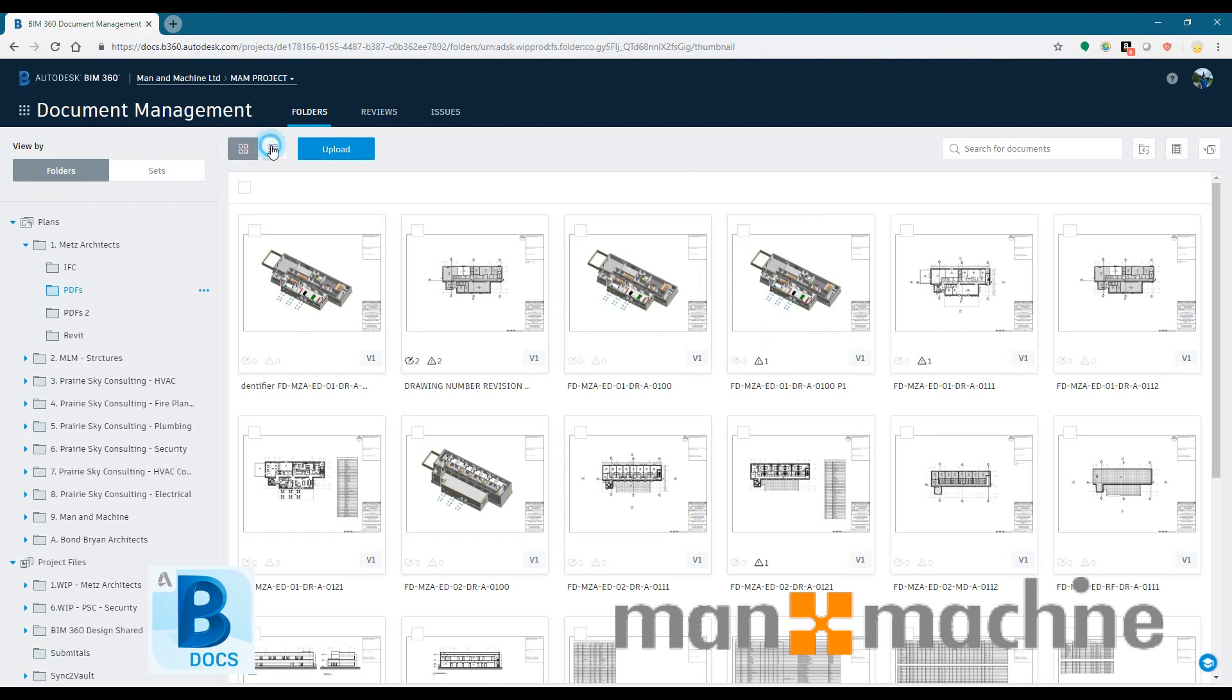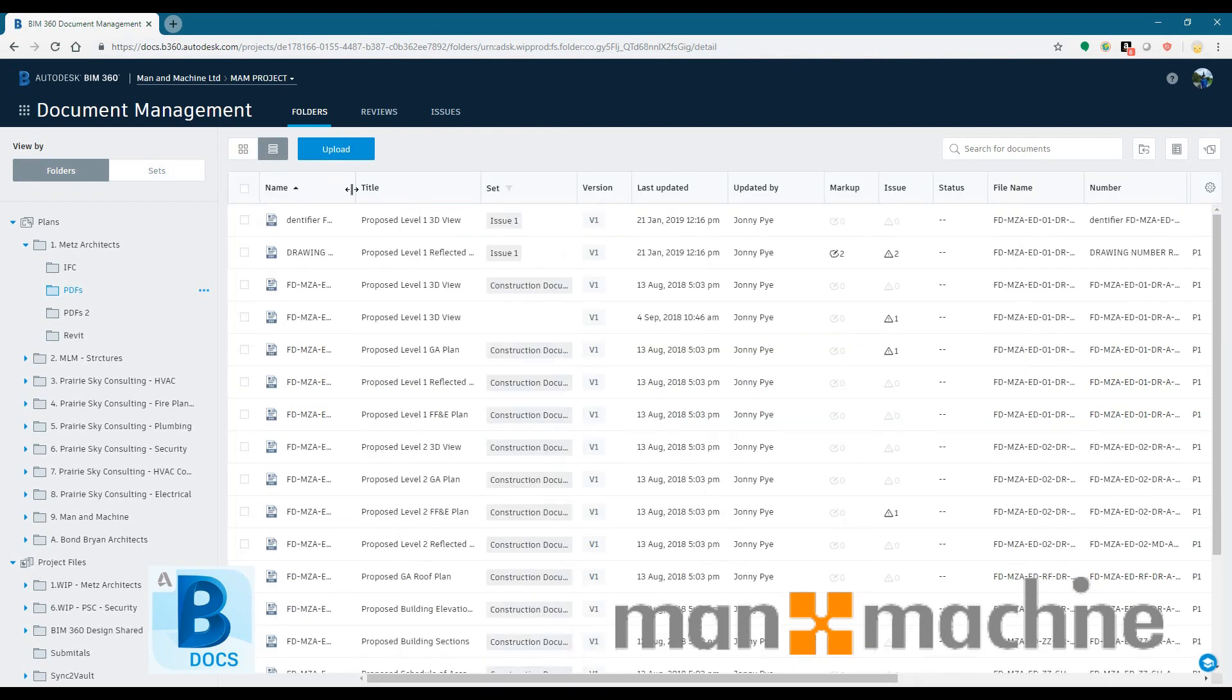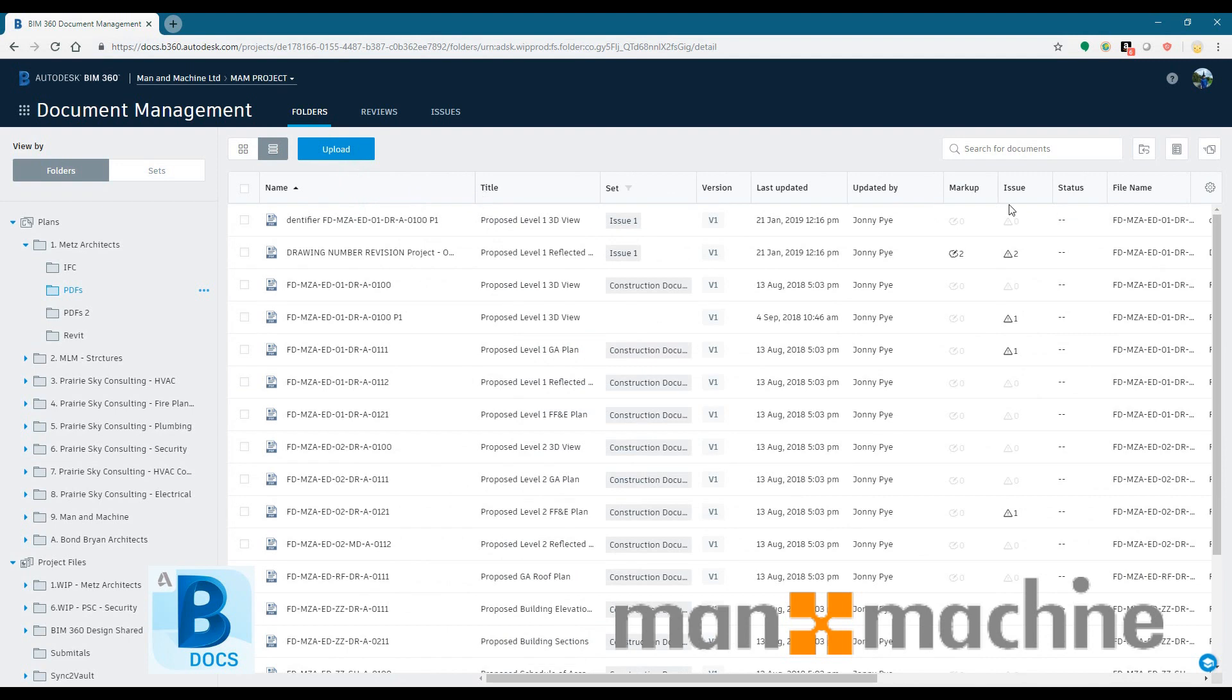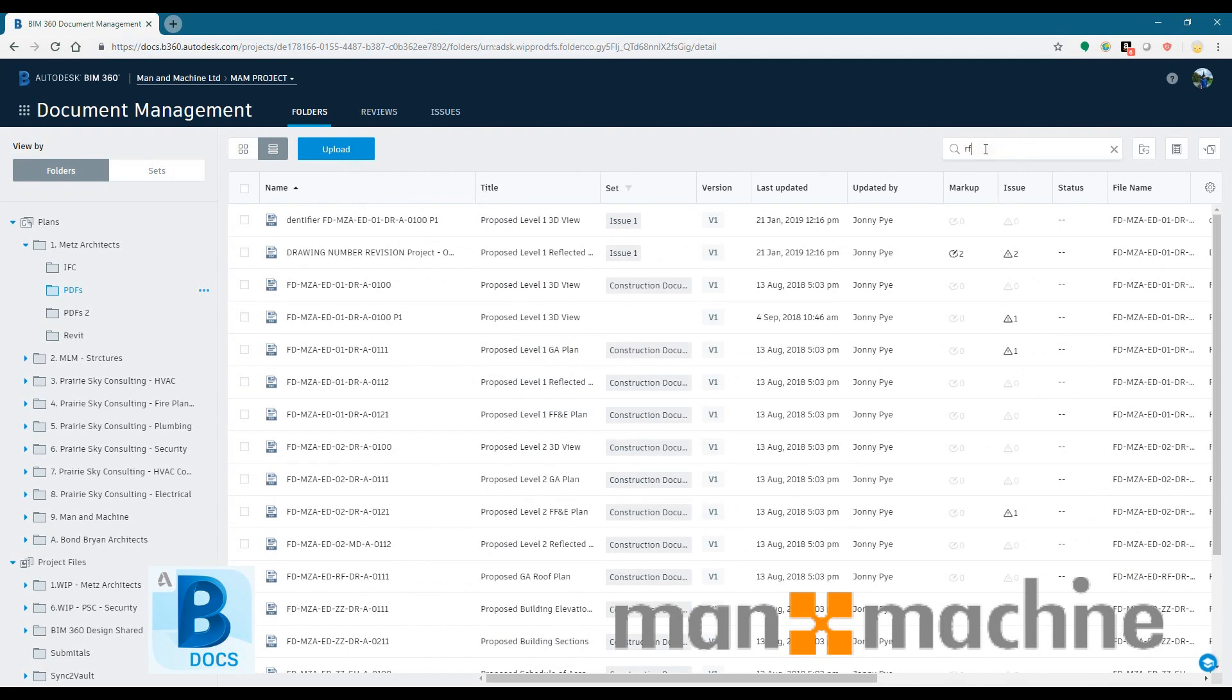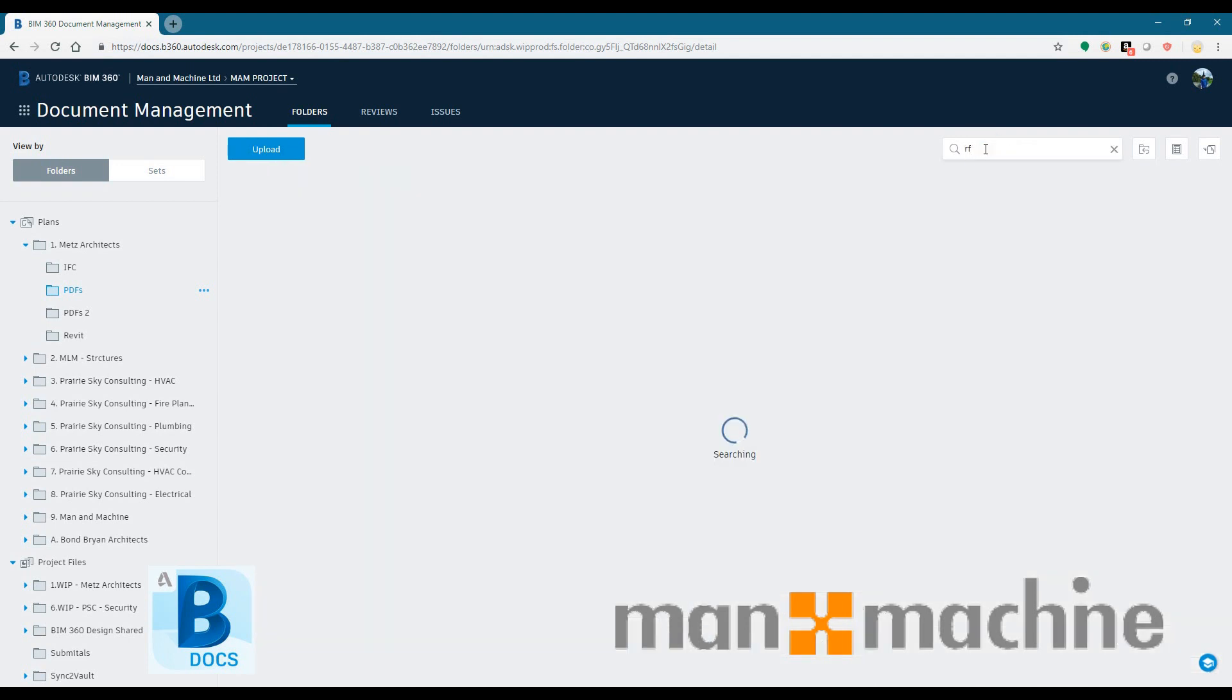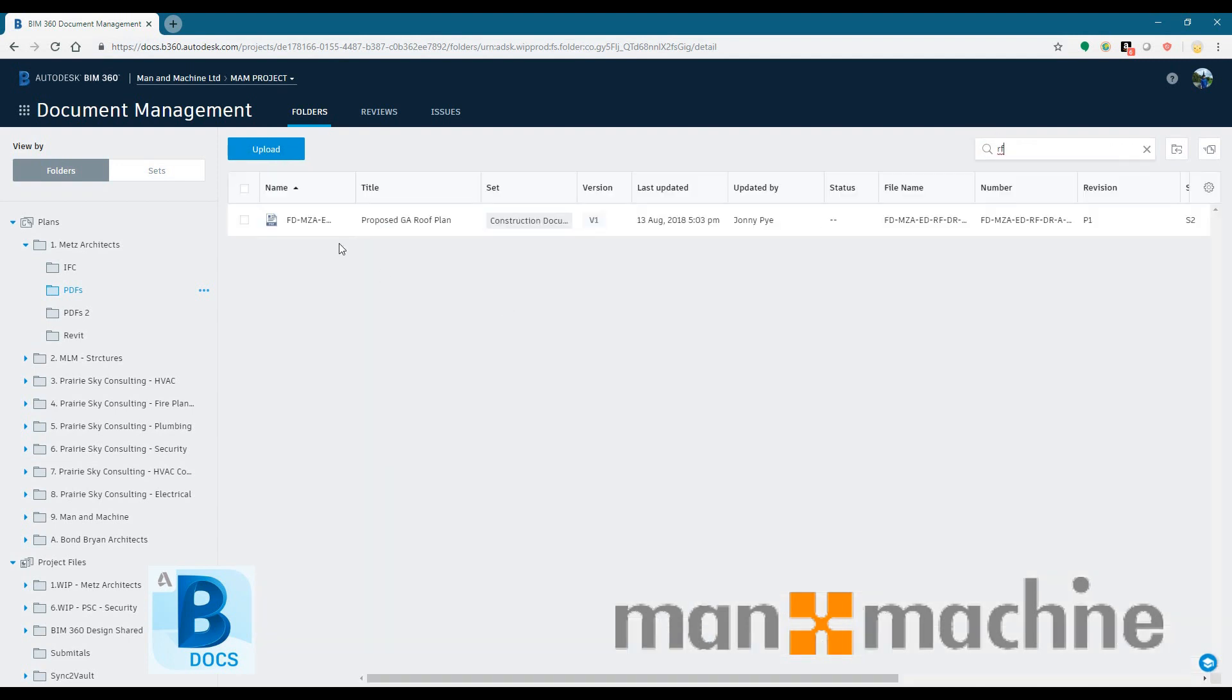The reason it would be used is an appointing party just needs all of the information to be shared and distributed on a project. So things like drawings, data sheets, bills and materials, schedules, etc.